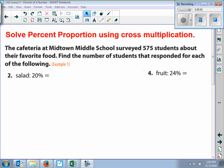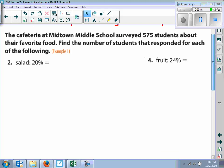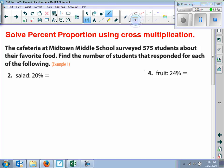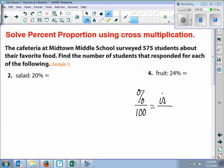Today we are going to solve the percent proportion using cross-multiplication. This is very new for you, so pay close attention. The percent proportion is percent over 100 equals the 'is' number, or the part, over the 'of' number, or the whole. So the 'is' is the part, and the 'of' is the whole.